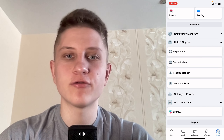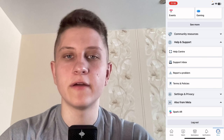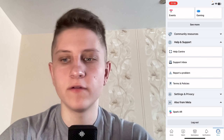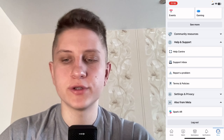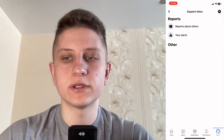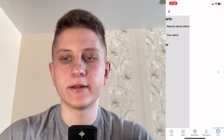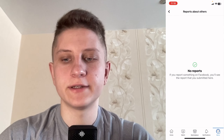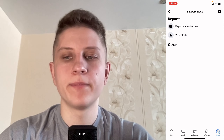They will send you instructions or they will handle everything themselves. You can find their instructions in the Support Inbox — there you'll see Reports About Others and your alerts. Click on Reports and as you can see I don't have any reports now.